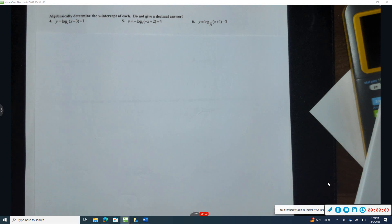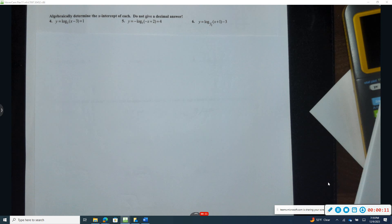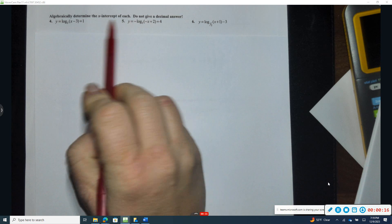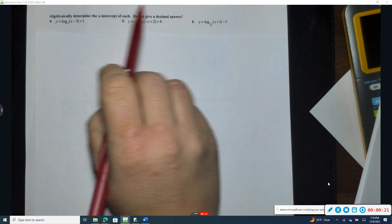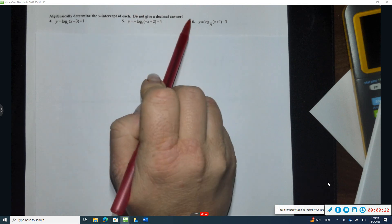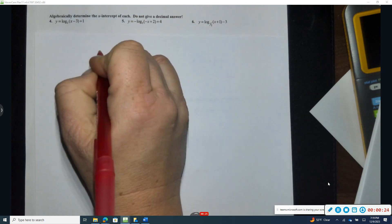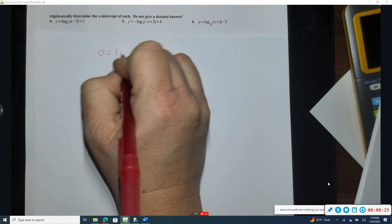Looking at problem six from lesson four, we are supposed to algebraically determine the x-intercepts without giving any decimal answers, so we need to show all of our work. When we find an x-intercept, y is always zero. Whether this is f(x), g(x), or y in function form, I'm going to replace that portion with zero.